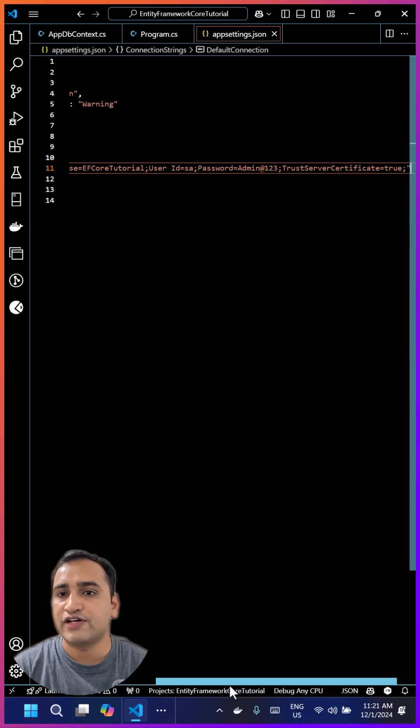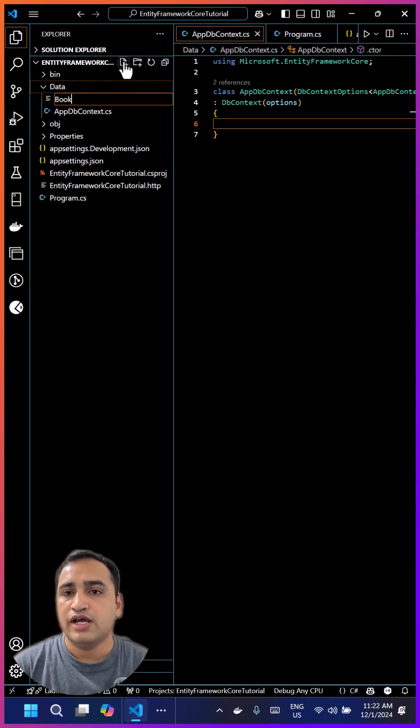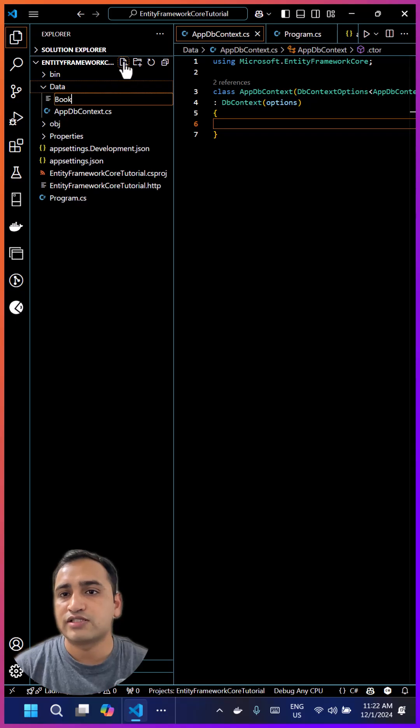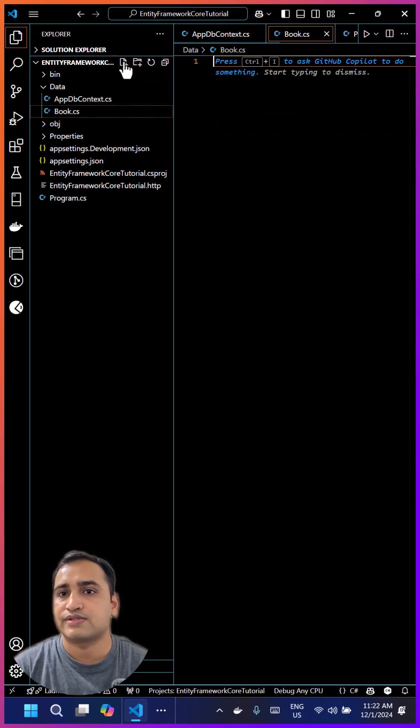Let's get a few classes over here, and based on these classes, we'll create some tables in our database.